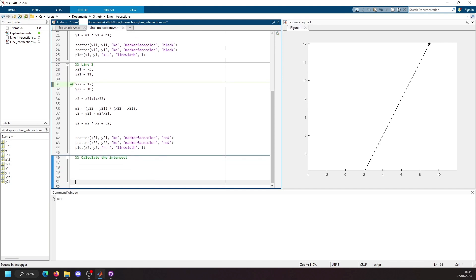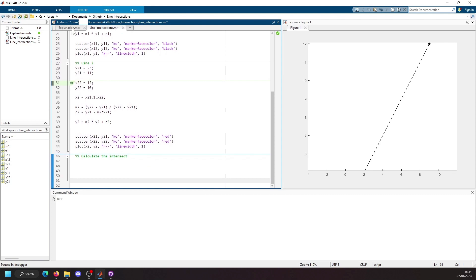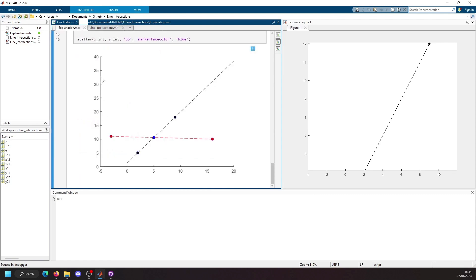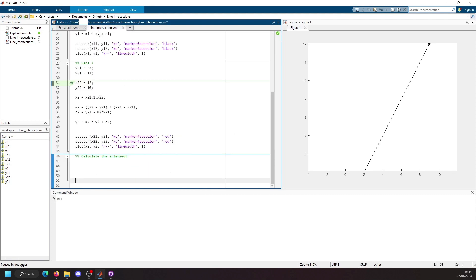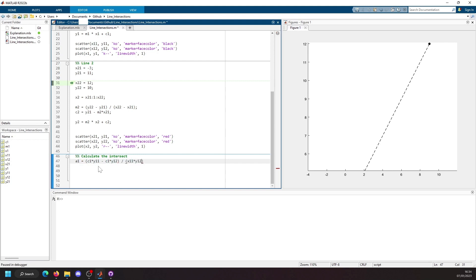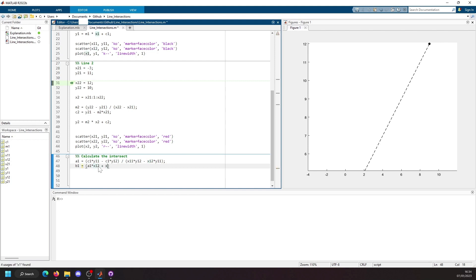Using the mathematics which is explained in the explanation, we're going to first define a1. And a1 is going to be equal to c1 times by y11 minus c1 times by y12 divided by x11 times by y12. We then create our b1 variable which is going to be a1 times by x12 plus c1, and this is all divided by y12.